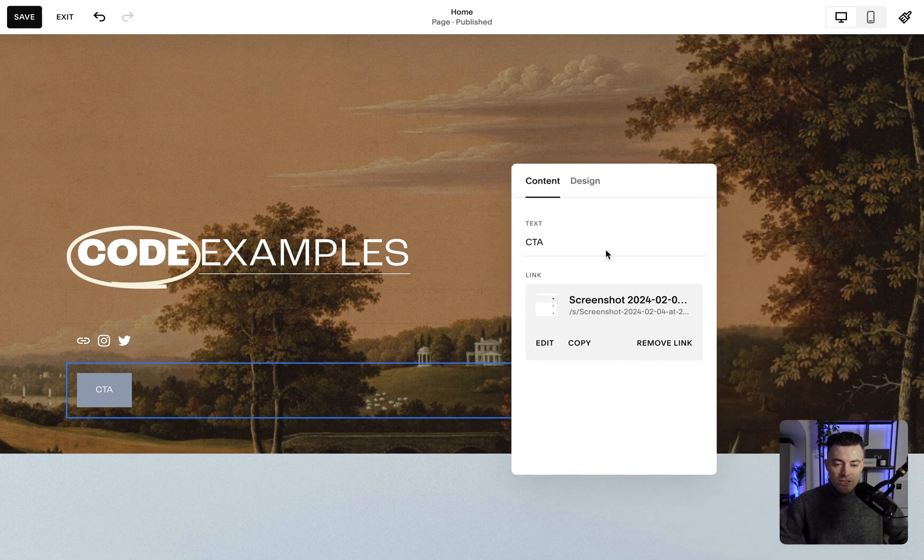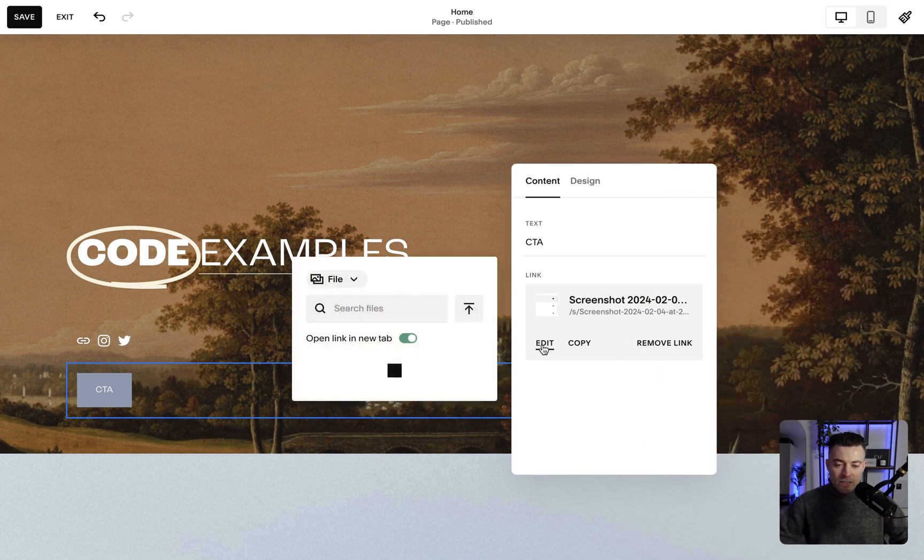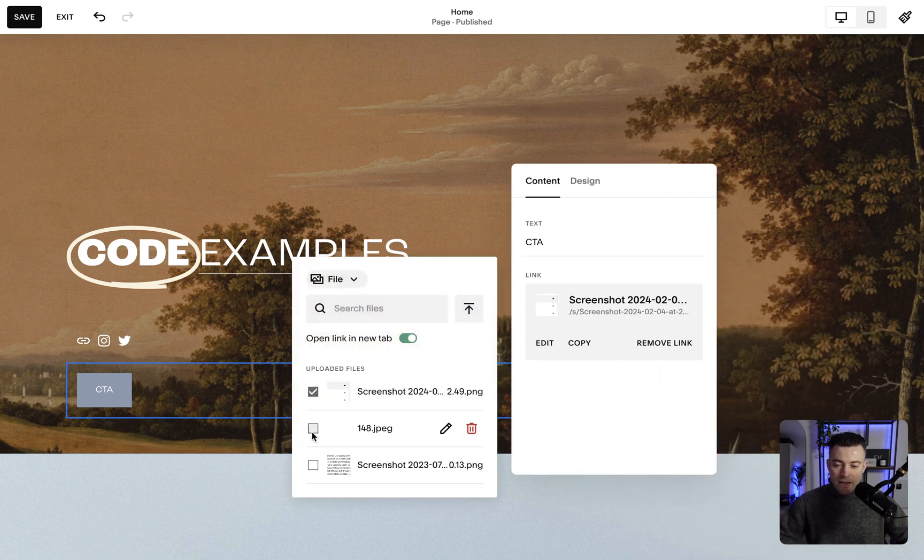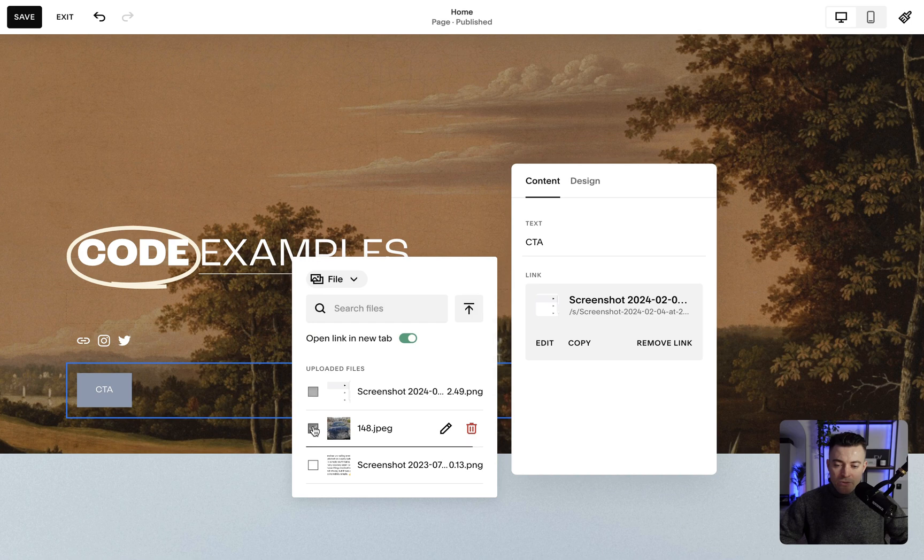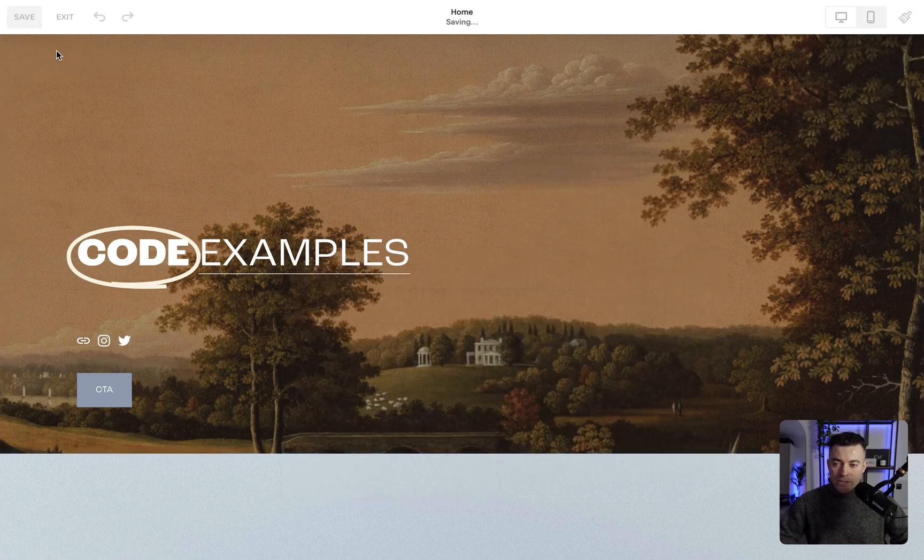If you need to change this, all you have to do is click edit, and then you can choose another file, like so. Click off, hit save.